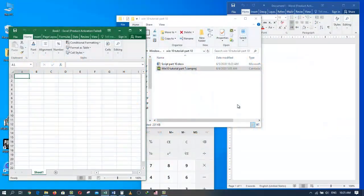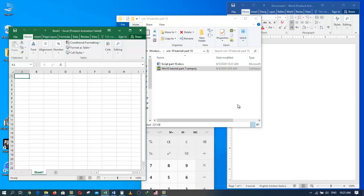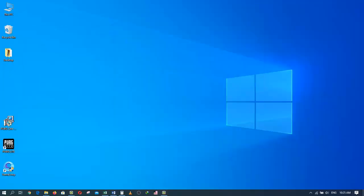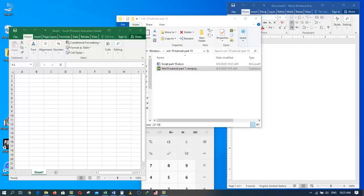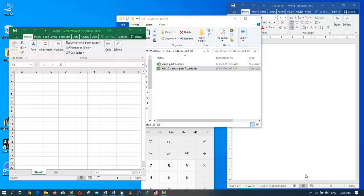In the last video, I showed you how to use the show desktop feature in Windows 10. In today's tutorial, I'm going to show you how to use the Windows shake feature in Windows 10.